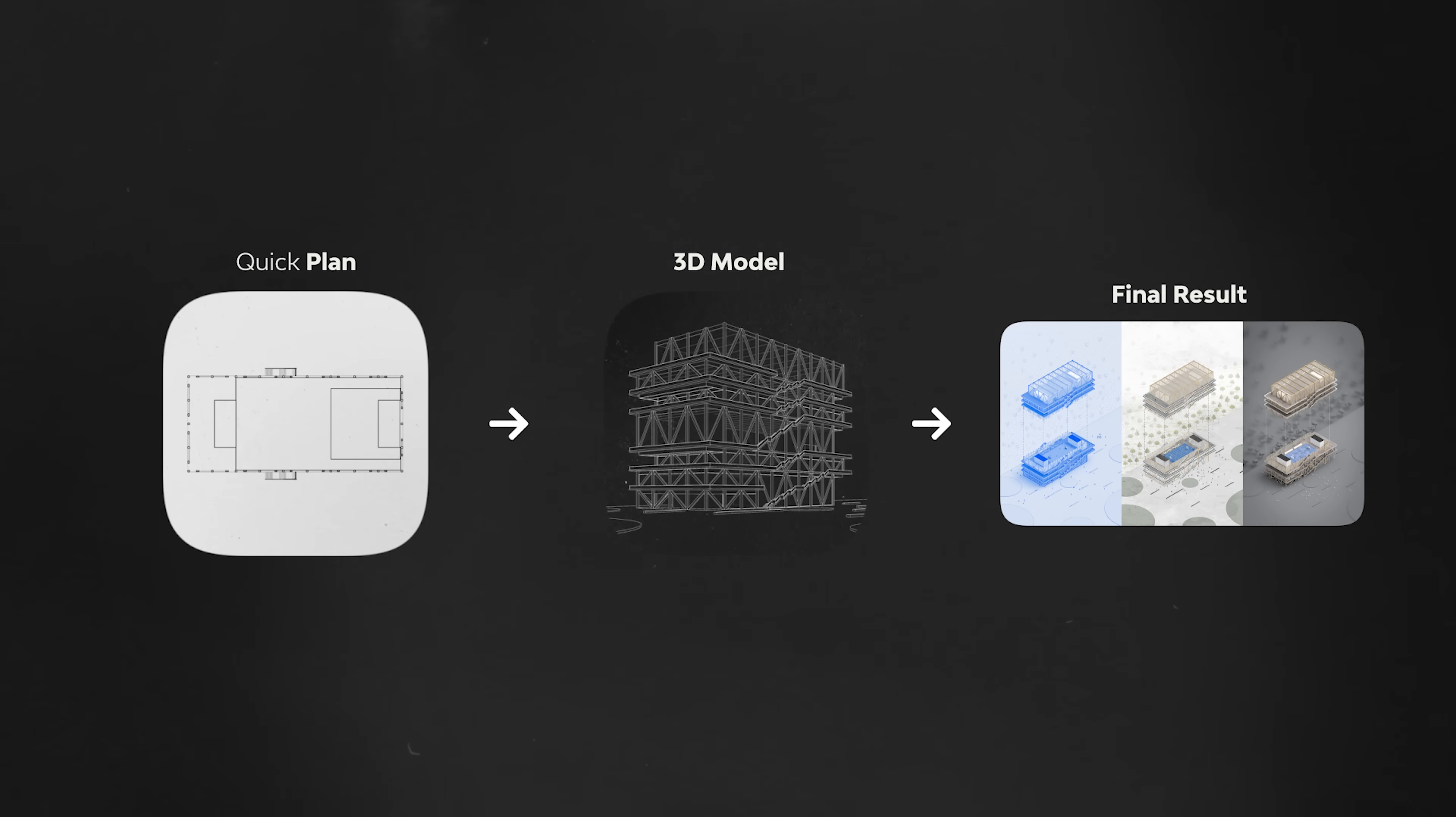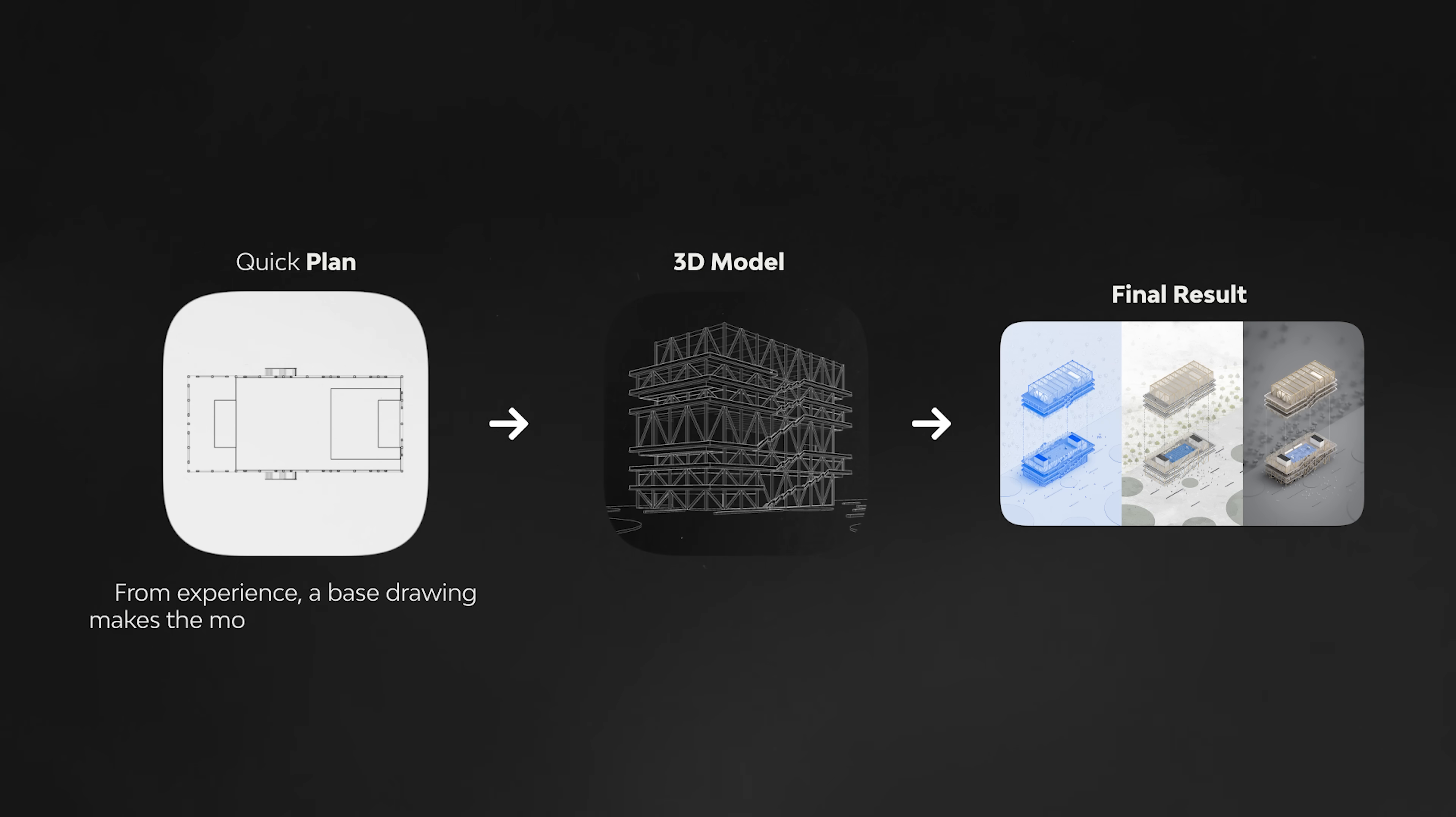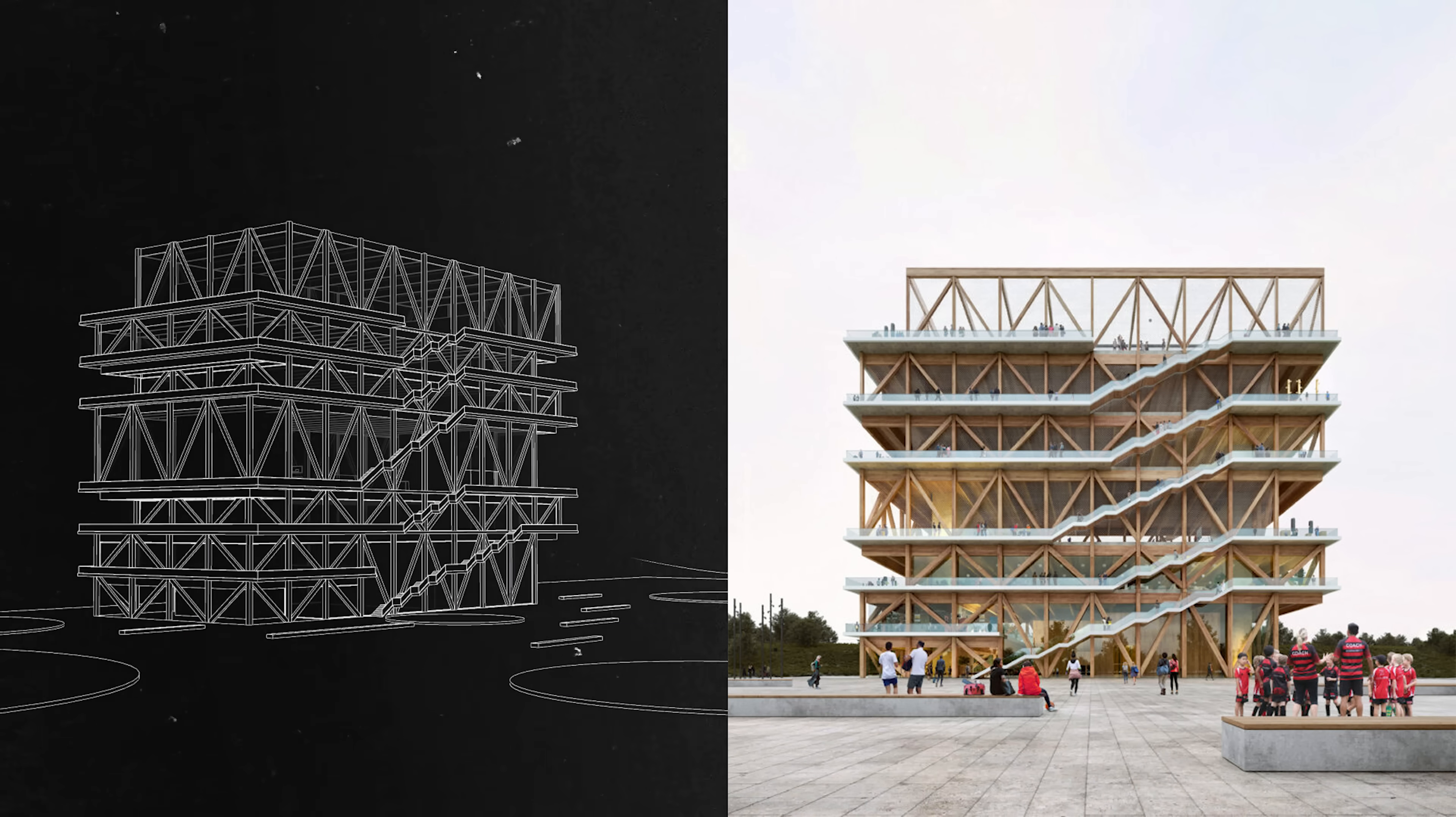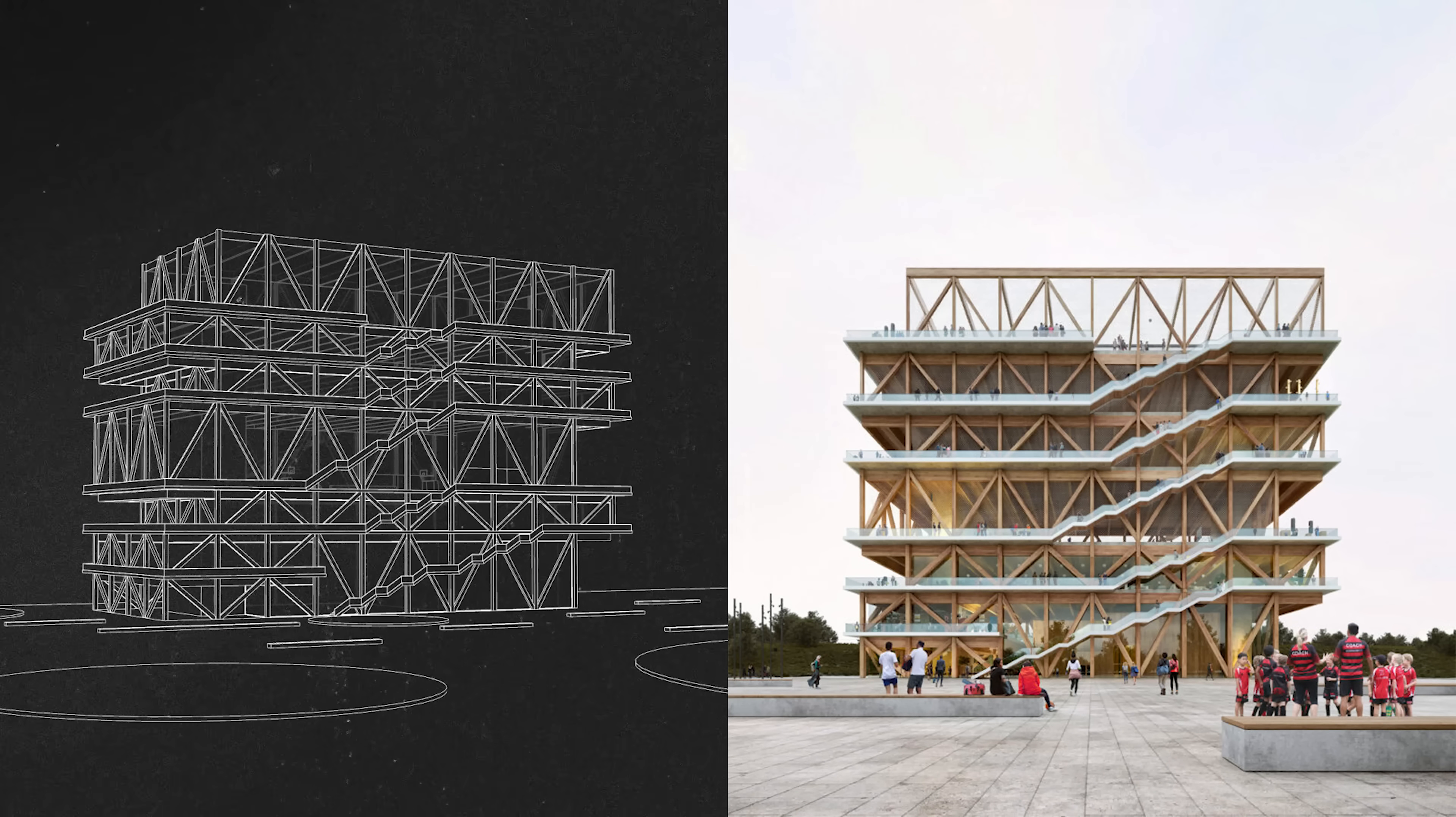And for that, I need a quick plan. From experience, a base drawing makes the modeling part much faster. And the goal with this 3D model is not really trying to replicate the building perfectly, but rather get a sense of the scale and overall proportions. And that's where the sponsor of this video comes in, Rayon.